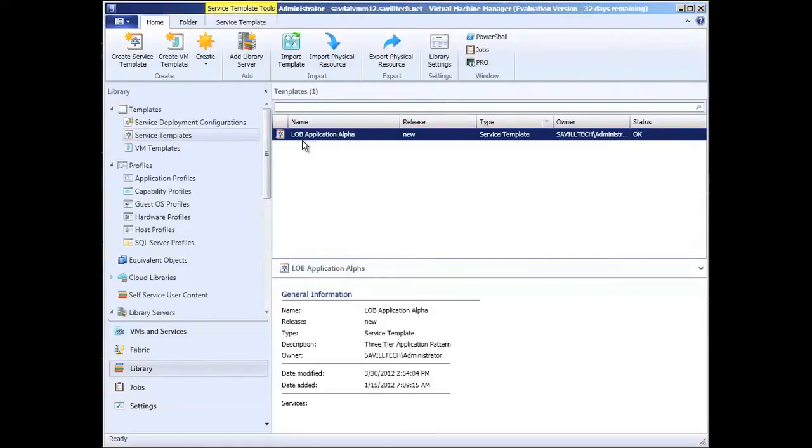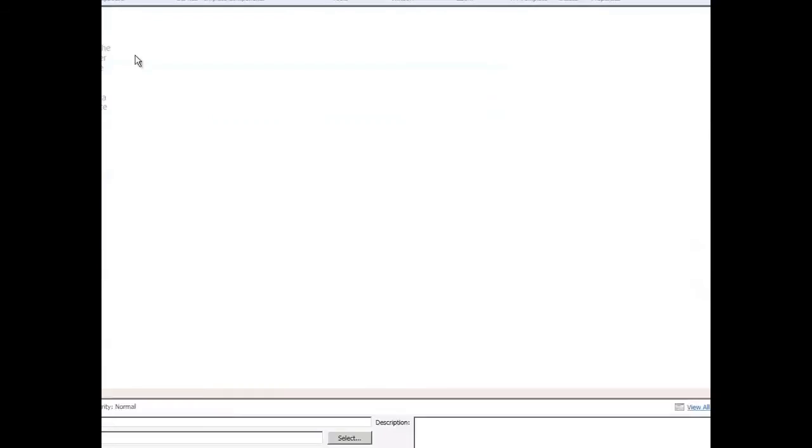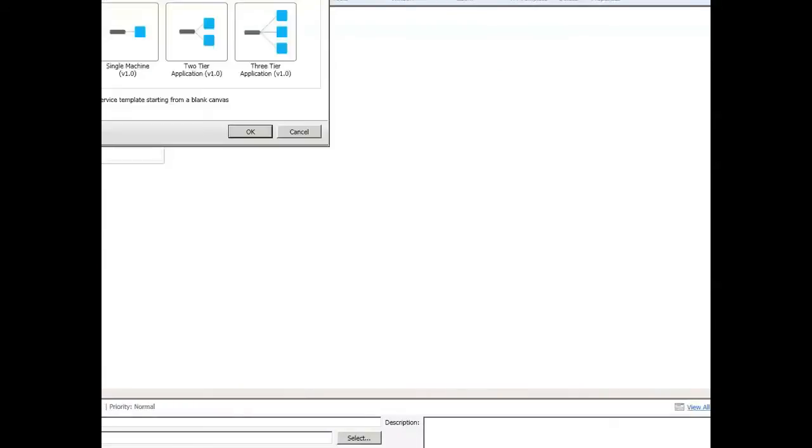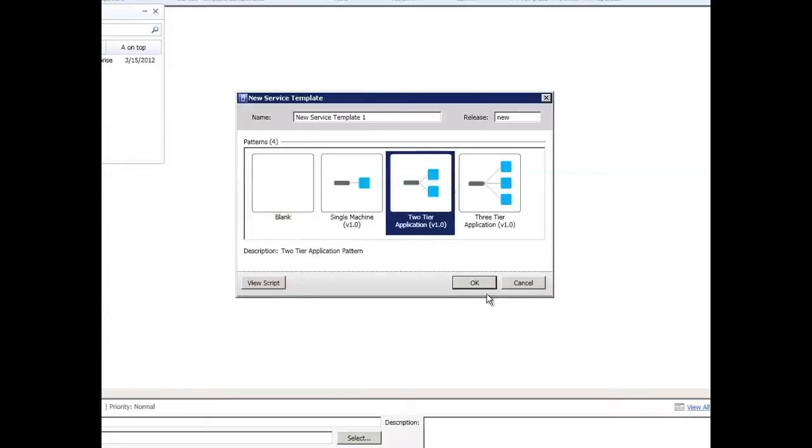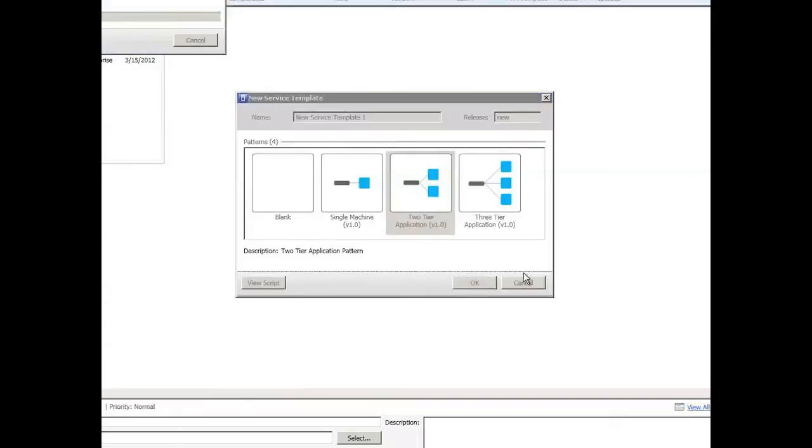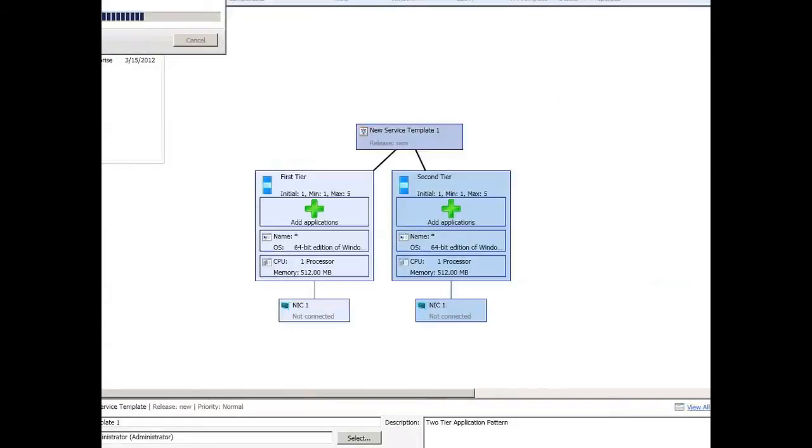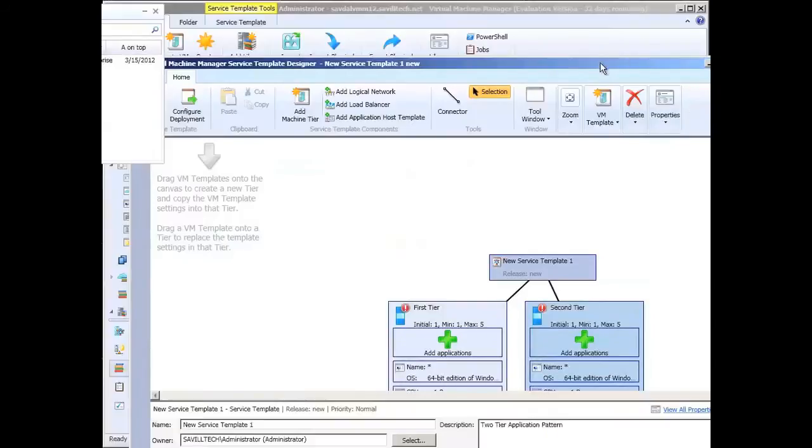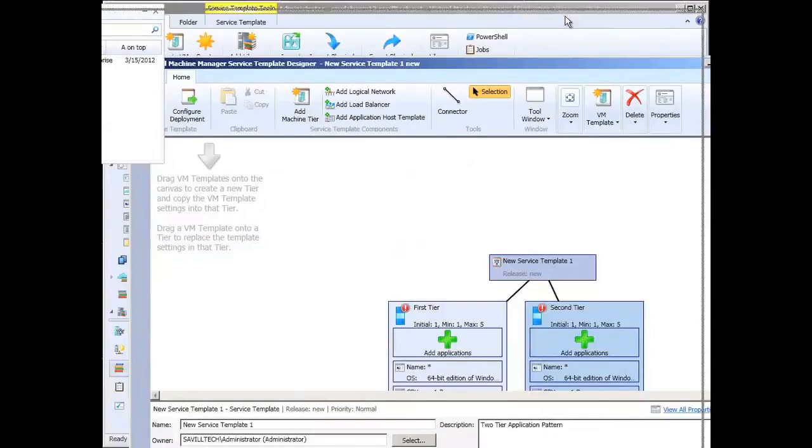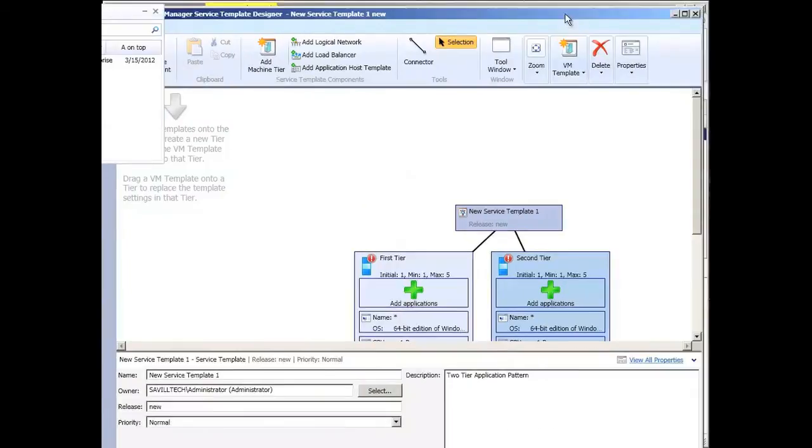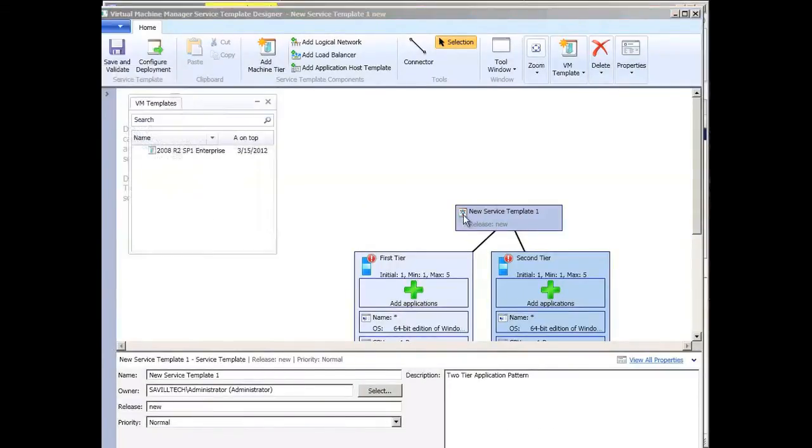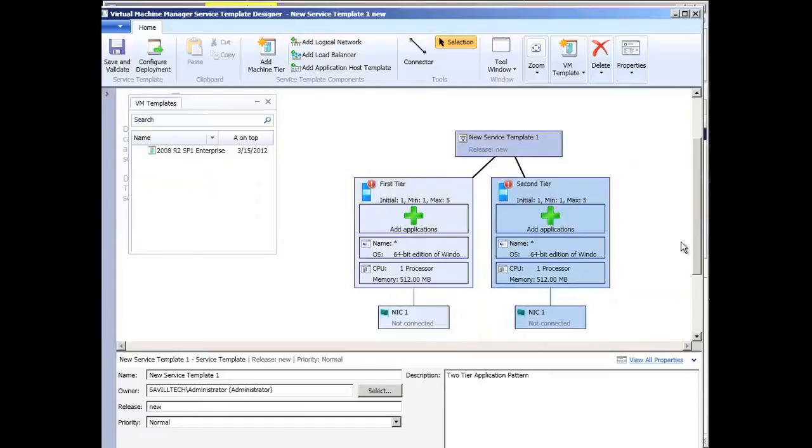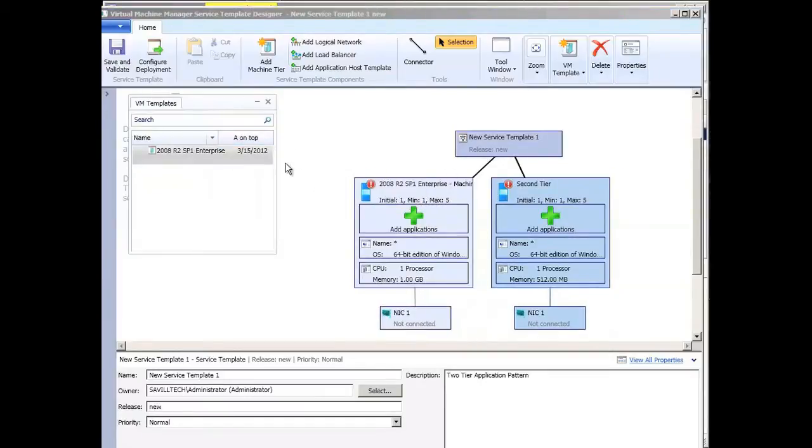Now I can create a brand new service template. If I just say create service template, it's giving me a little wizard. Do I want a completely blank canvas, a single tier, a two tier, a three tier, whatever I want to do? So let's say I just created a two tier, for example. And then it gives me those tiers. I can then drag in templates that I want to use for that tier.